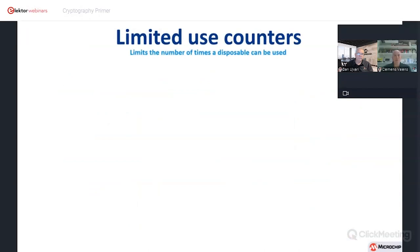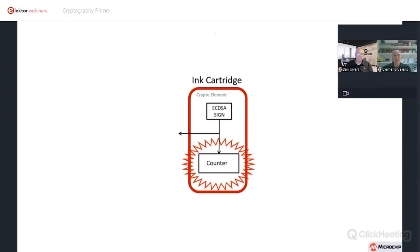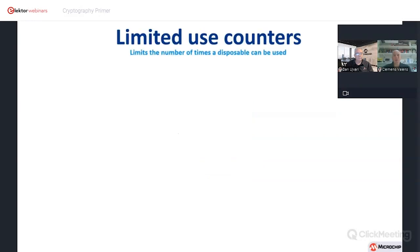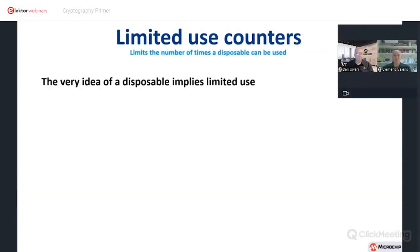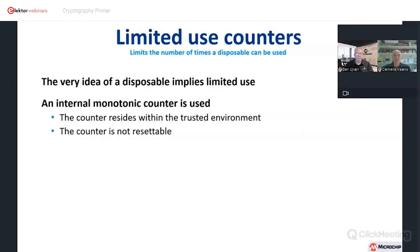Limited use counters: in the case of ink cartridges, there can only be so much ink — so many squirts. But in other situations, like medical devices that need to be sterilized and can only go through that process so many times, you also need a limited use counter. Inside secure elements there are facilities for a monotonic counter — a counter that can only count one way and cannot be reset. You set a terminal count; when the device goes through a certain number of authentications, it can no longer authenticate and simply fails.